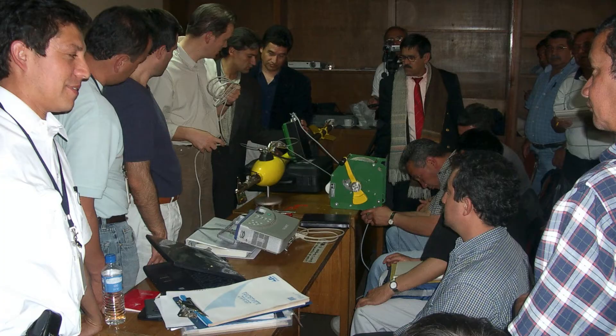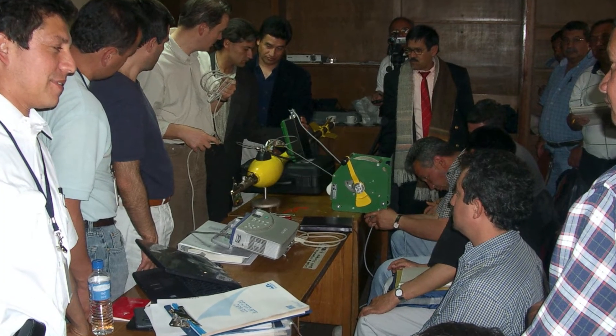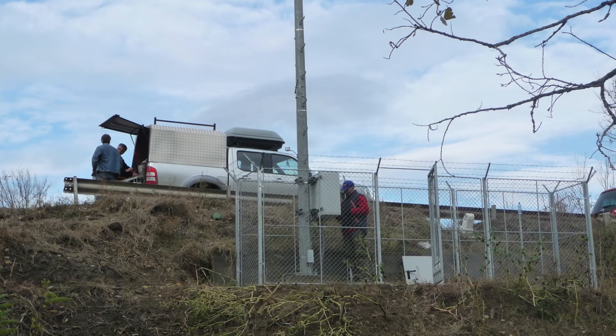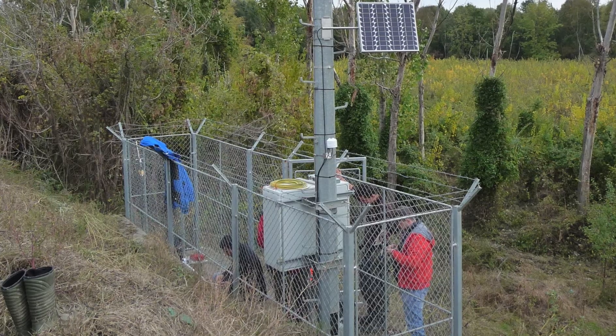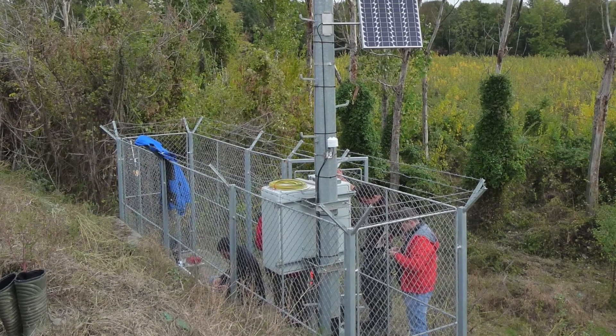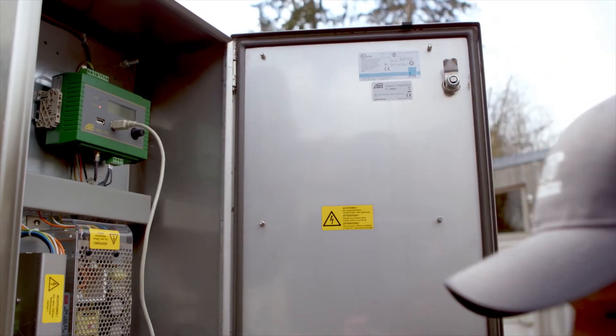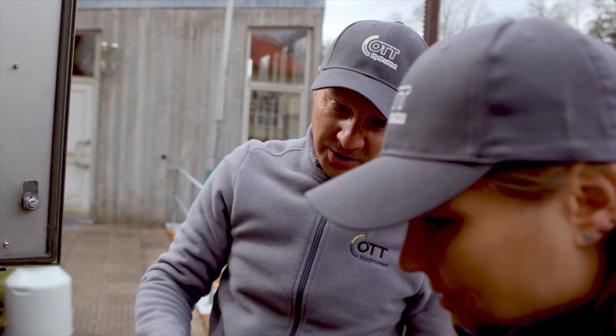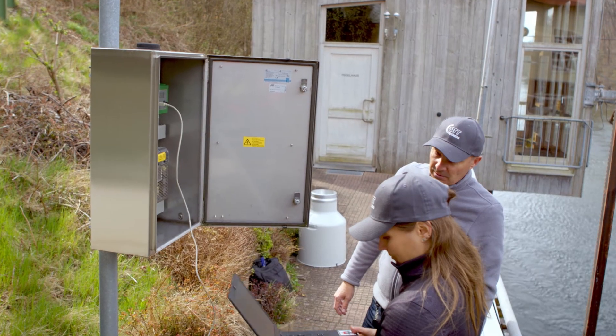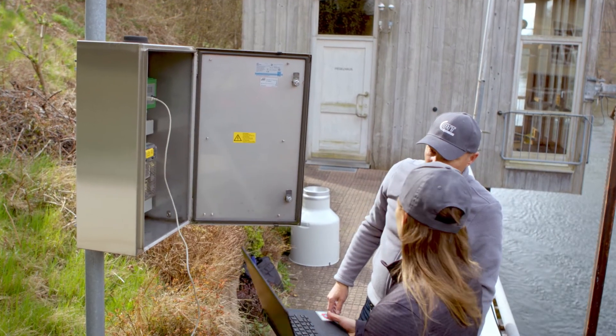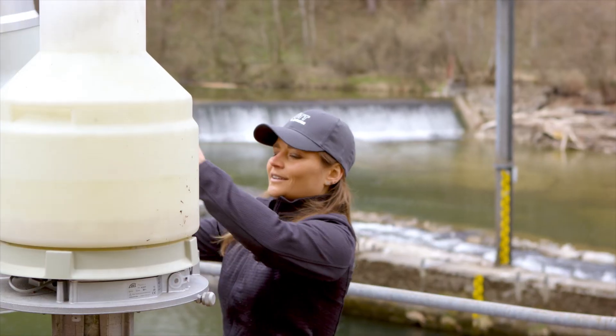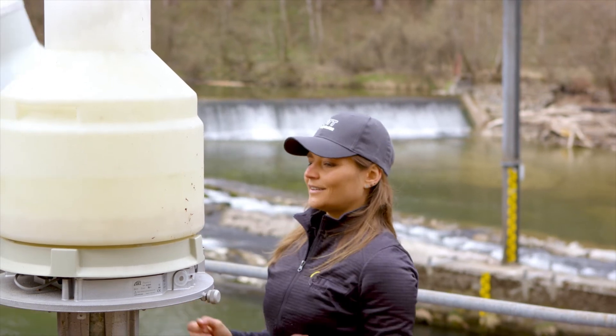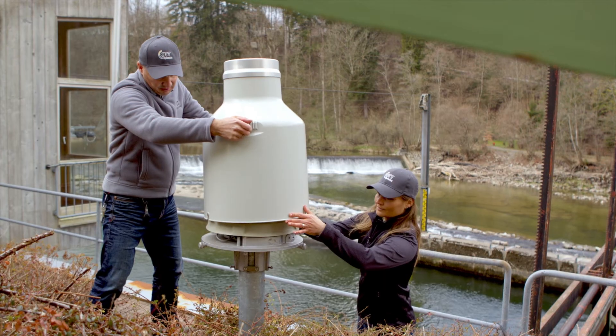Our teams accompany you from planning to commissioning and, if you wish, for the entire life of a product with professional maintenance as advisors, problem solvers or impulse providers and with a claim to find the optimum solution for every requirement and every budget.